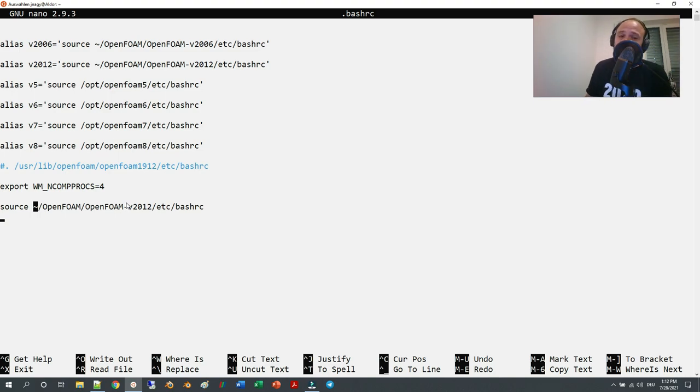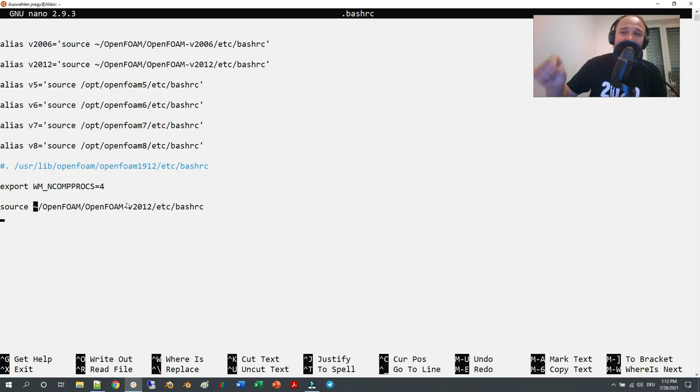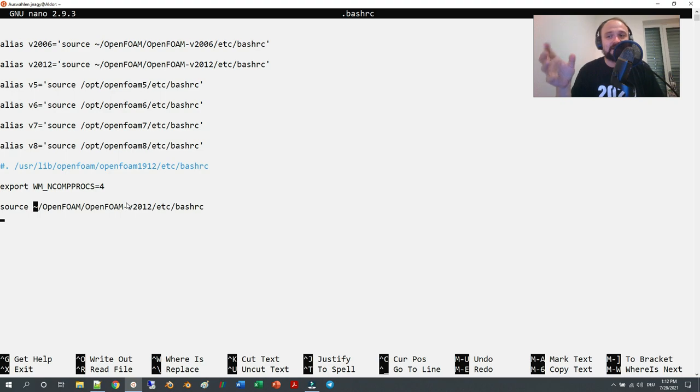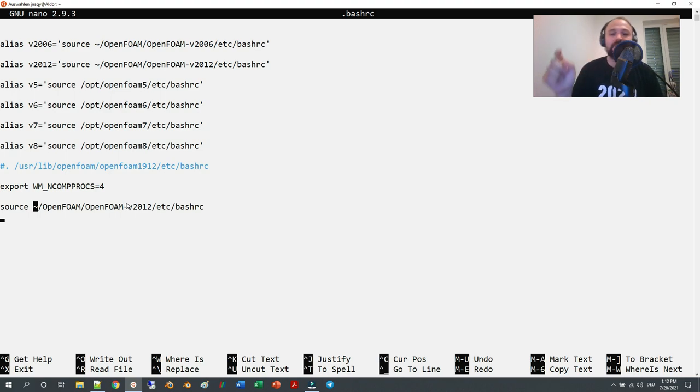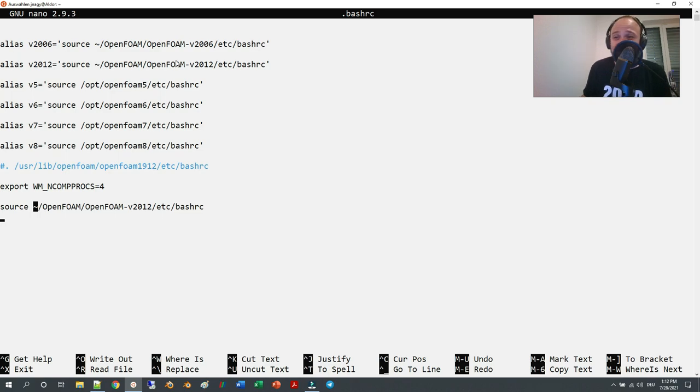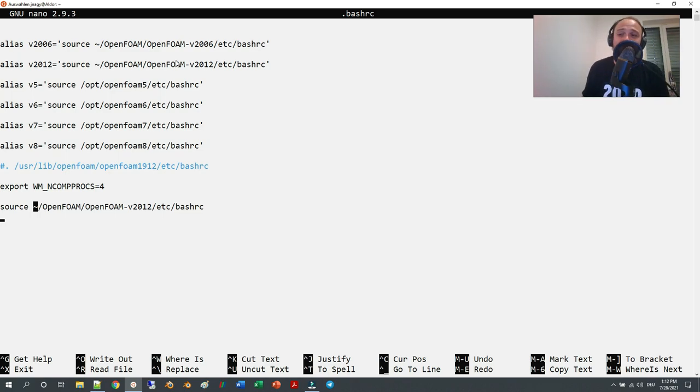Now, this is the step where some people miss it—that you have to save it. Before I save it, I want to point out that I have different aliases because I do use different kinds of versions.